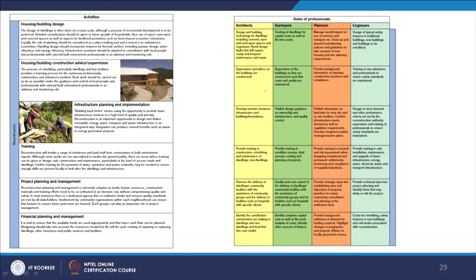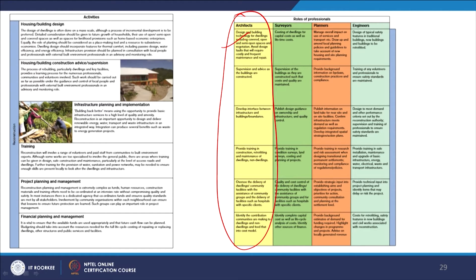In the reconstruction stage, we have housing and building design. Architects are more involved — designing, supervising, and interfacing between infrastructure and building boundaries, providing training for delivery and community contribution in low-cost models, and offering guidance on infrastructure planning and implementation. This is what build back better means — the opportunity to provide basic infrastructure services to a higher level of quality and amenity. Reconstruction is an important opportunity to design and deliver renewable energy, water, transport, and waste infrastructure in an integrated way.